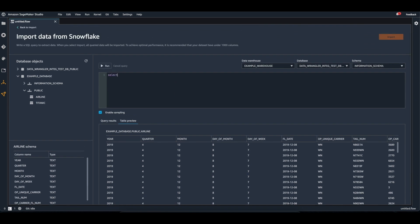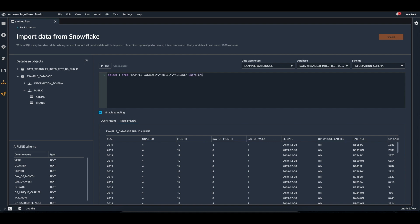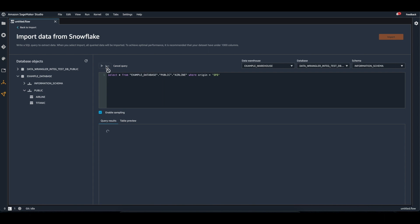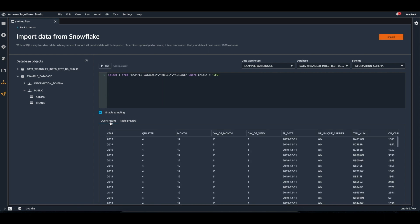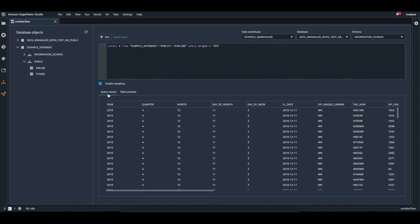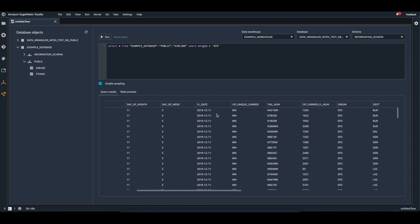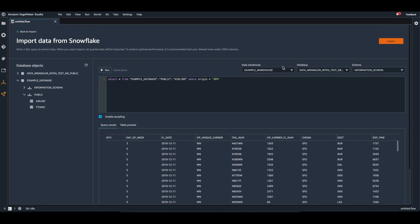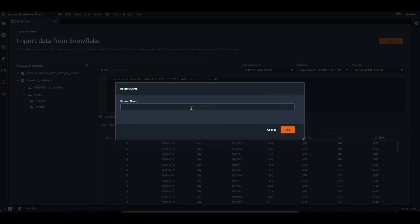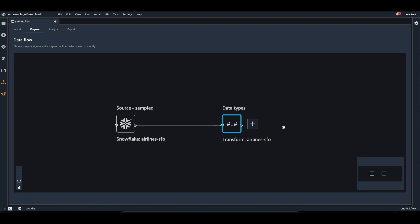I can also query the data in the table, and I can use this icon here to put the table name inside of the query box. When I select the run button, I will be able to see the query results in the query results tab. I can then import the data and give the data set a name. Once I click add, I will be taken to the data flow view where you'll be able to see the imported data set.